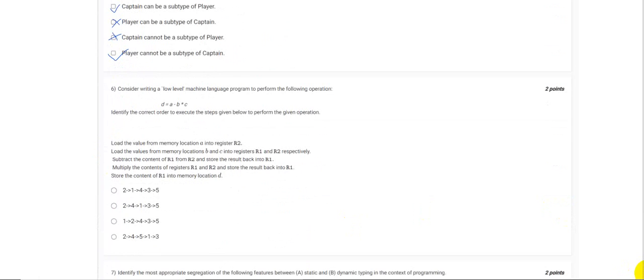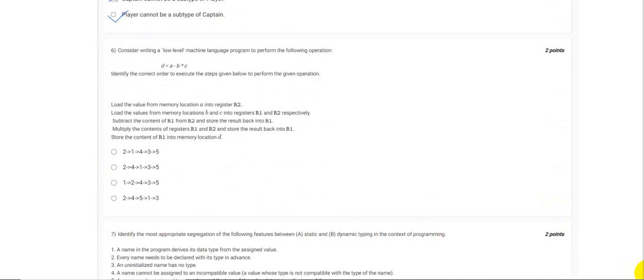Here we are given an operation which is d equals to a minus b times c. As per the BODMAS rule, we know first the variables will be multiplied and then the values will be subtracted.